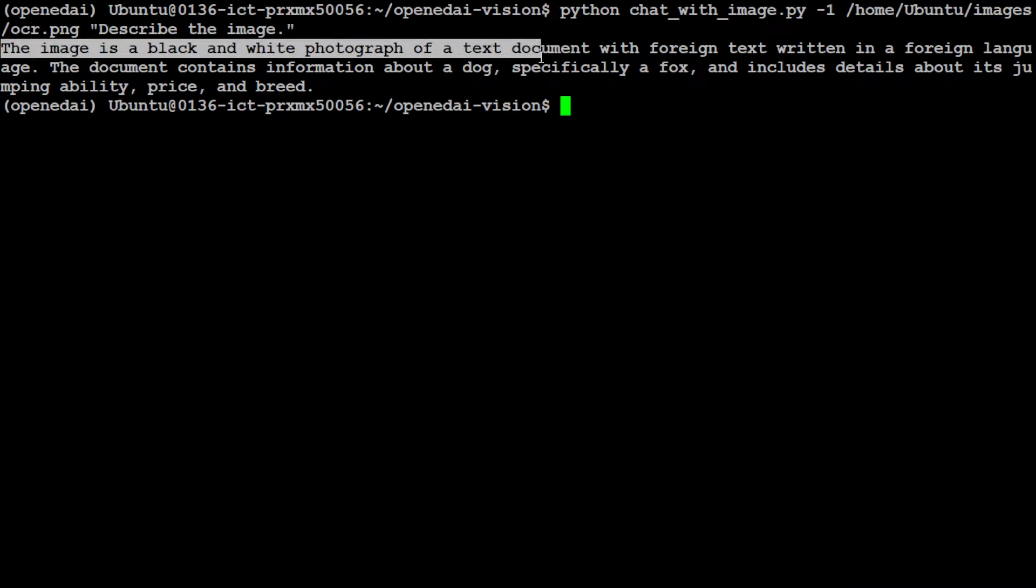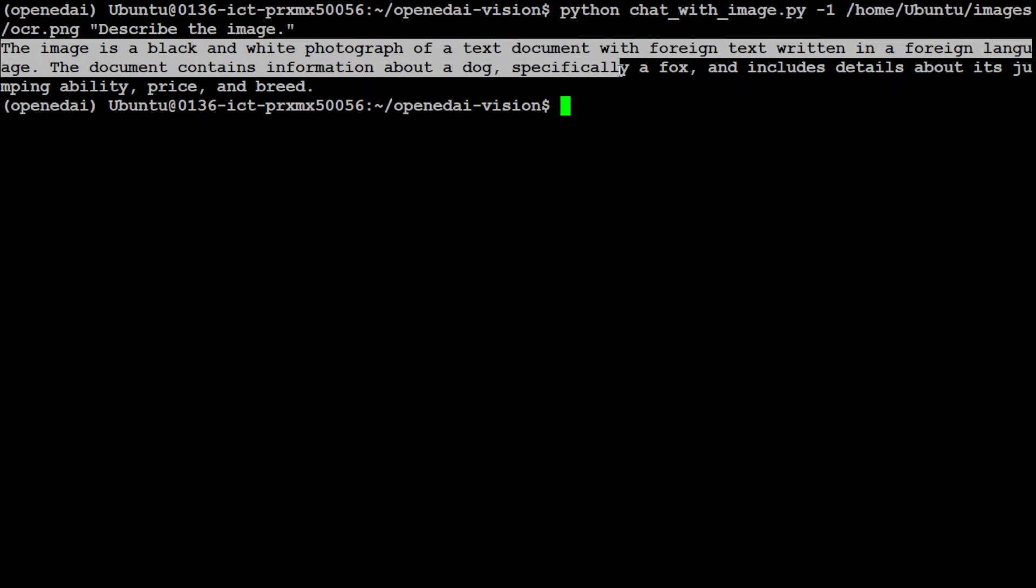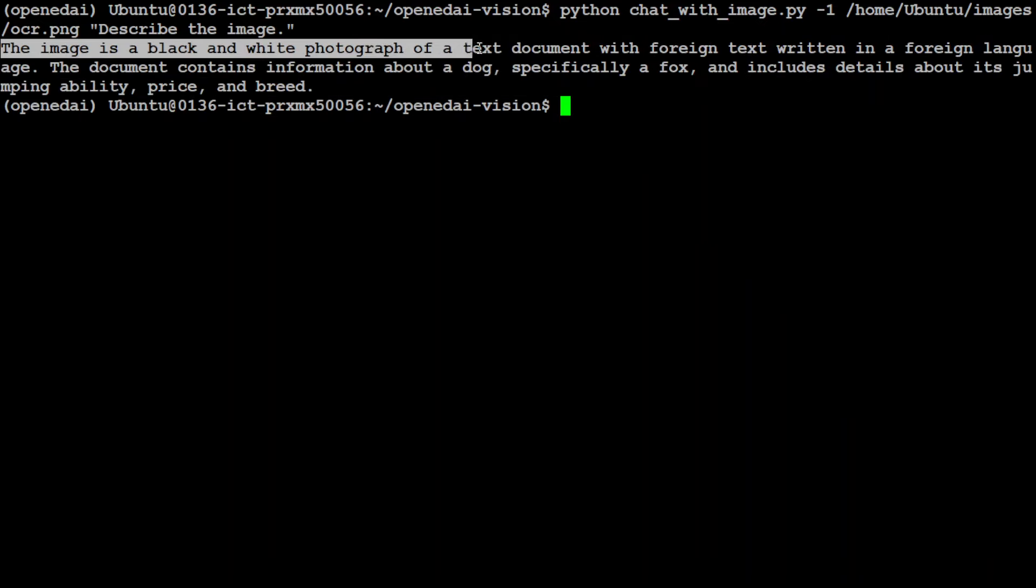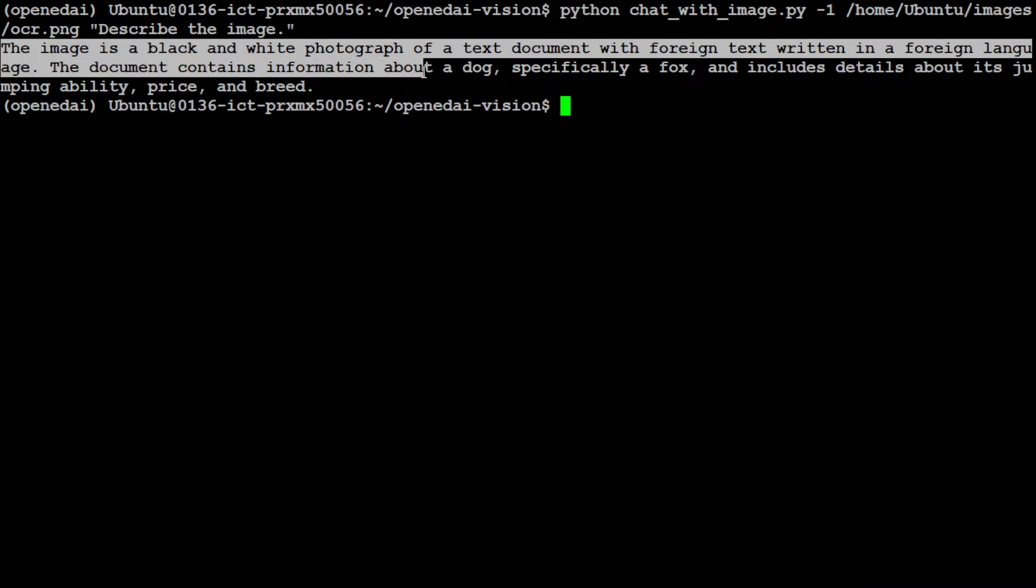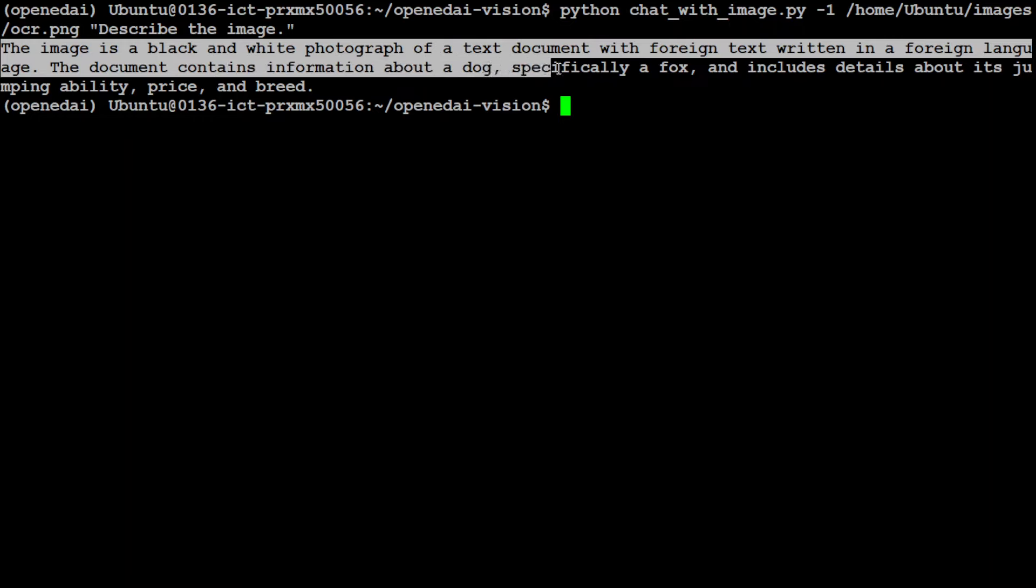Hang on. So the name of the file was in small case so I have put it in here and there you go. So model cannot do the OCR but it is just telling me about what exactly - it's a photograph of a text document with foreign text written in a foreign language. The document contains information about a dog, specifically a fox. That is right, so there are some words there.